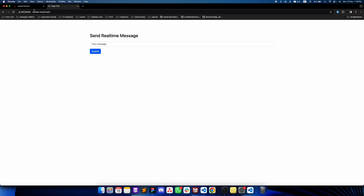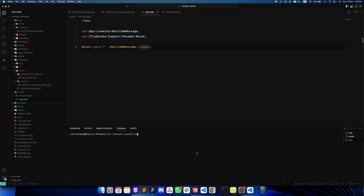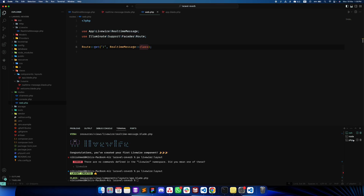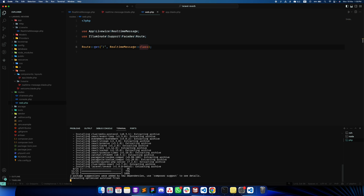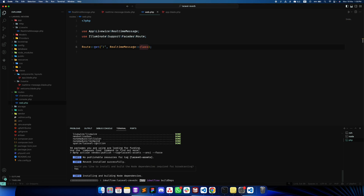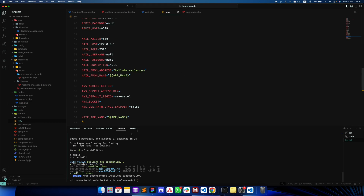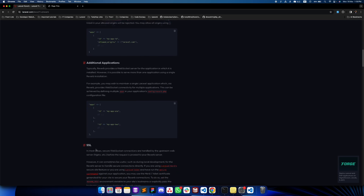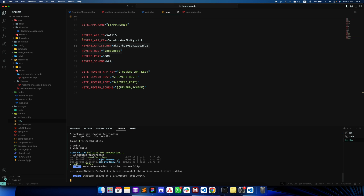Now we will install Reverb. It's very easy — just run the install command (`php artisan install:broadcasting`). We confirm we want it and confirm the Node dependencies. The configuration is already set up in our `.env` file as you can see. Then we run `php artisan reverb:start --debug` so that if something goes wrong we can check the output. Our real-time server is now up and running.